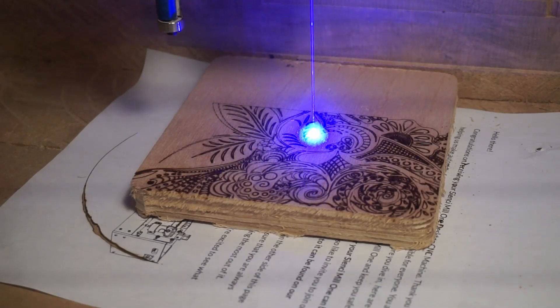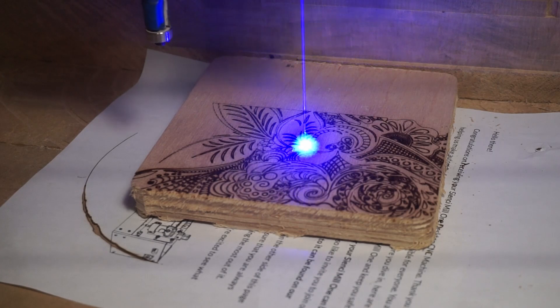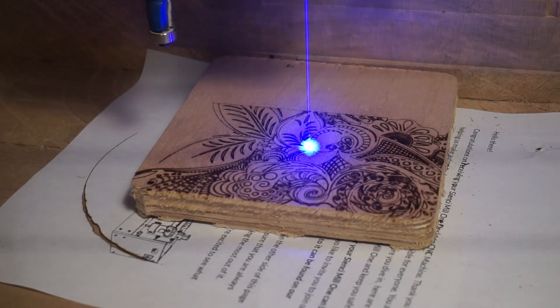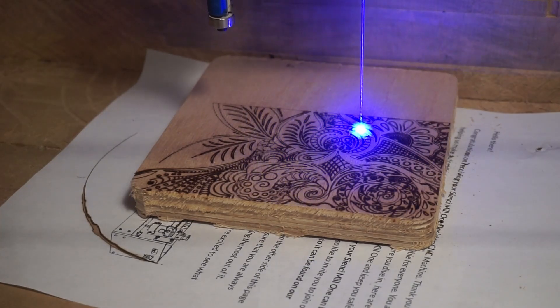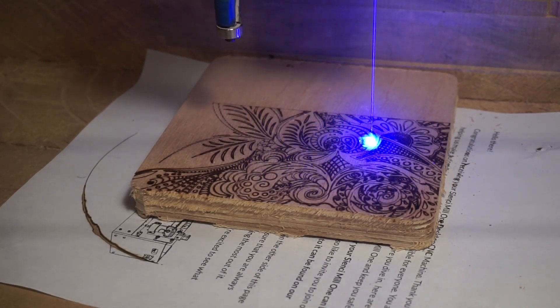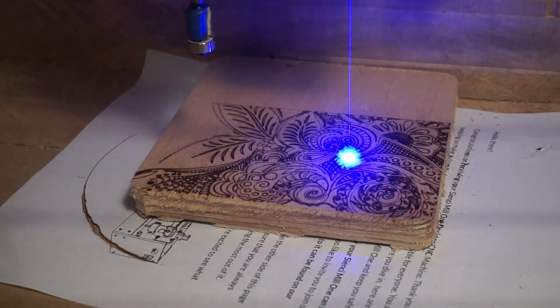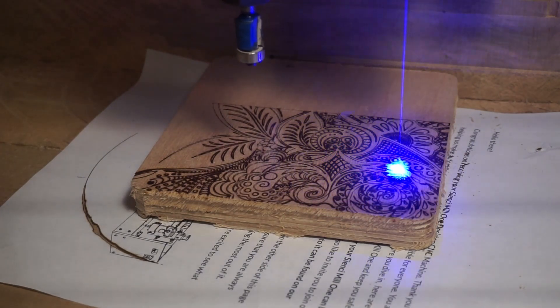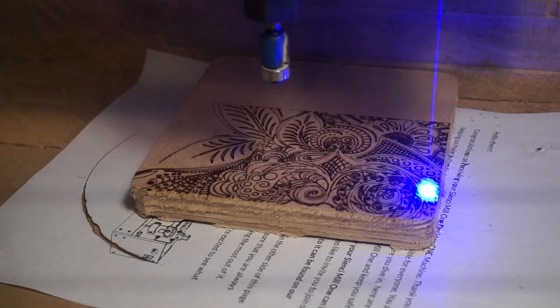And there you have it, installing a laser onto your long mill. I hope that this video gives a good starting point for installing a laser onto your long mill. I've put a lot more information in the description, so make sure to check that out. Thank you and until next time.